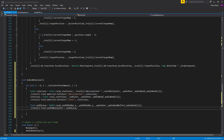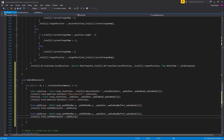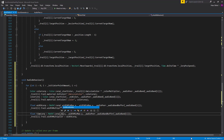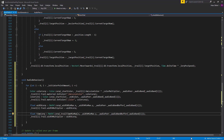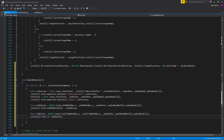We'll do approximately the same for the time. We copy those lines and rename the variable to time lerp, lerping from the trail time min/max dot x towards trail time min/max dot y on the audio band. Then we set the trail dot time to the time lerp.